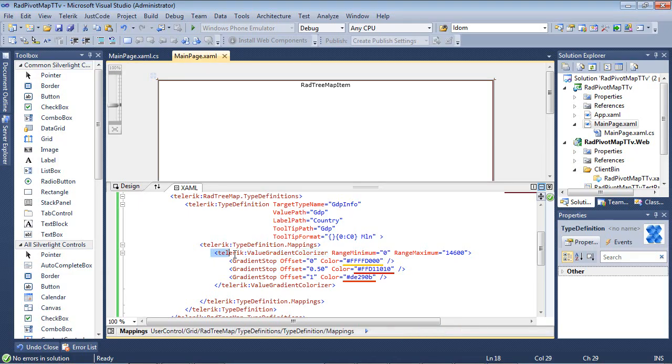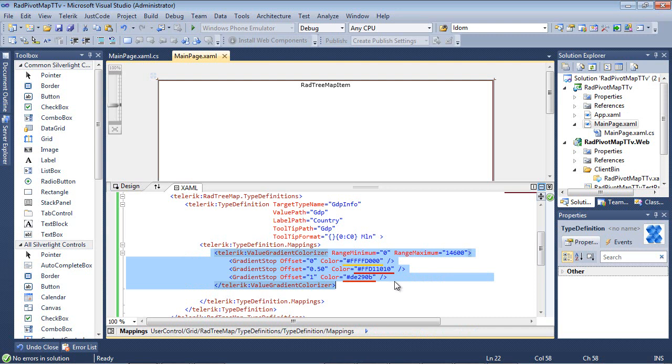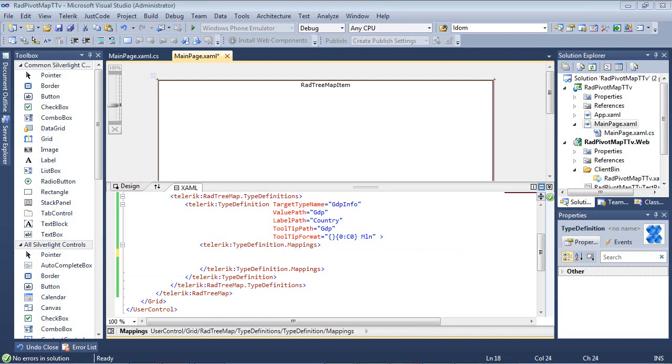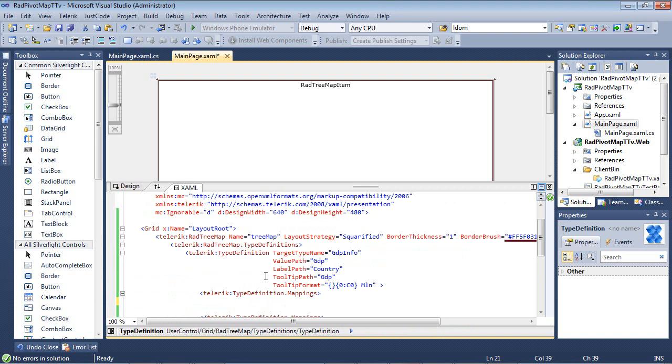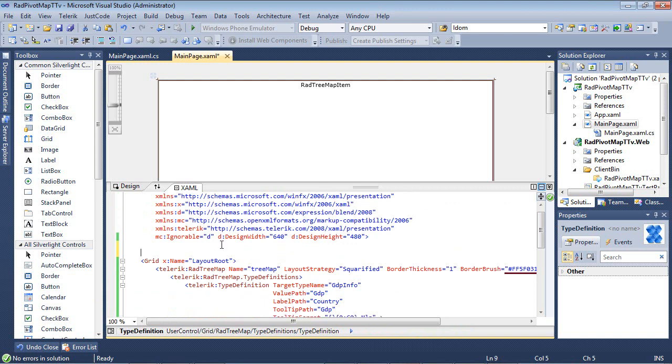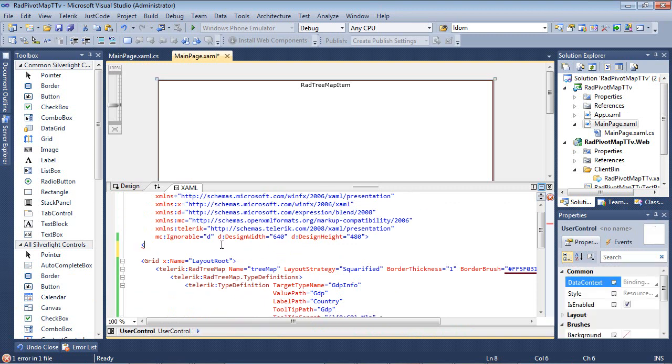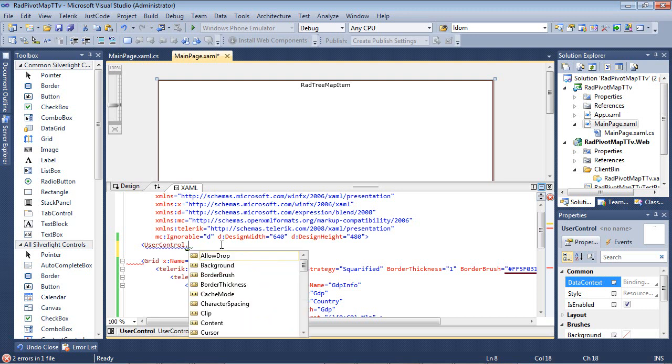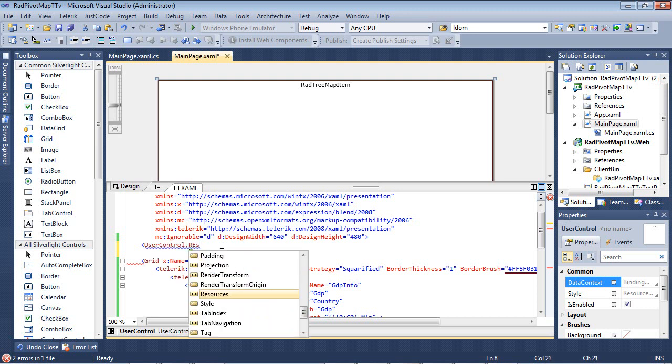So let's look at another example. I'm going to come back here and remove the gradient that we just added. So the next one we're going to look at is actually a value brush converter. Let's go ahead and scroll back up to the top, and let's create a user control dot resources.